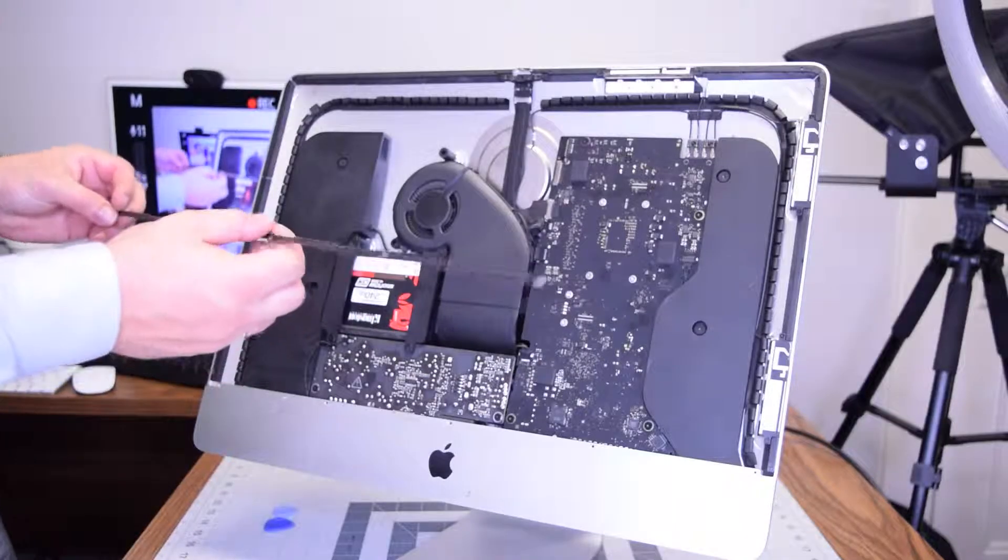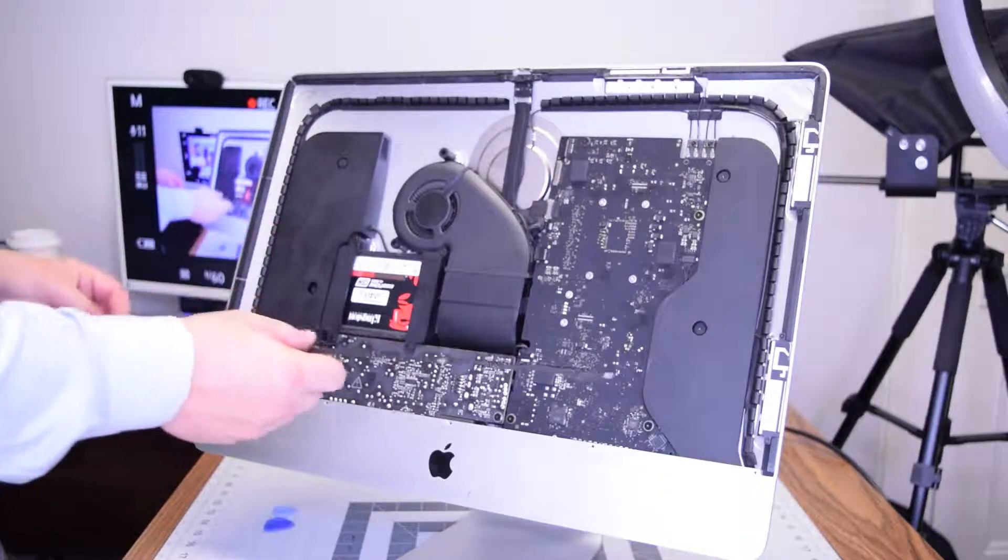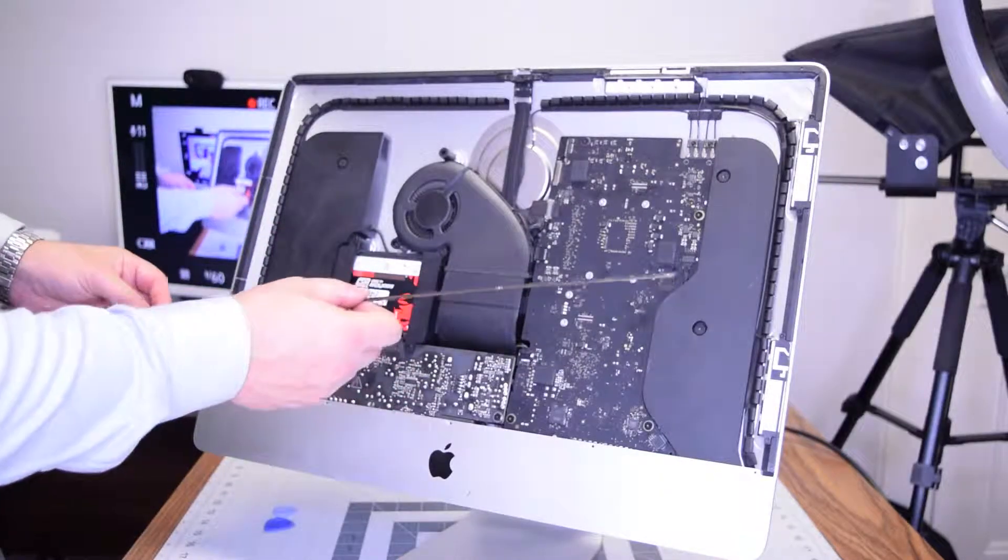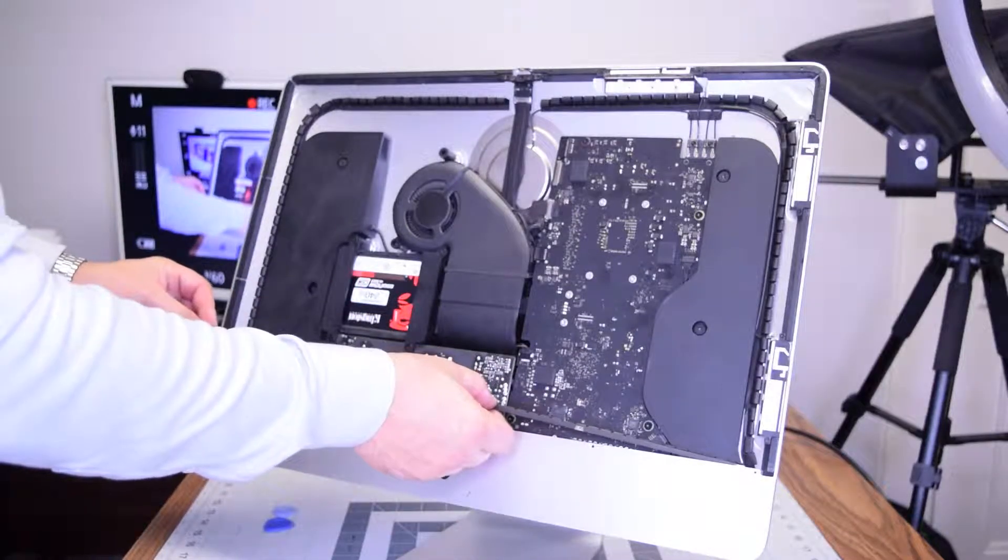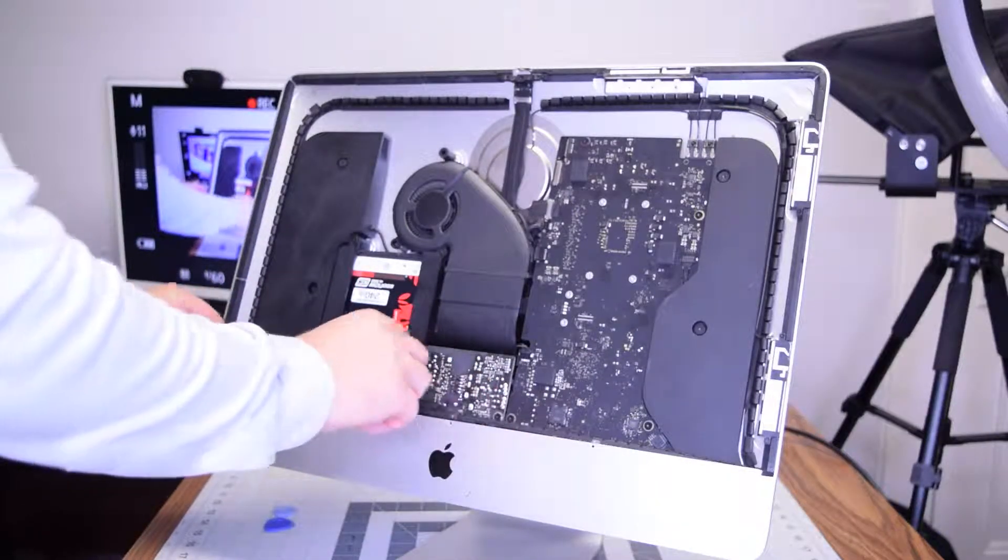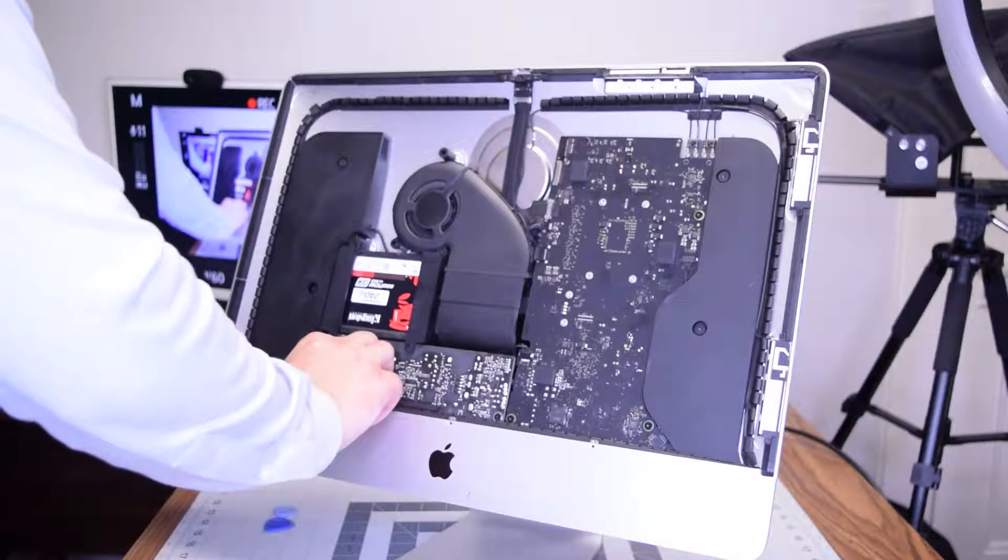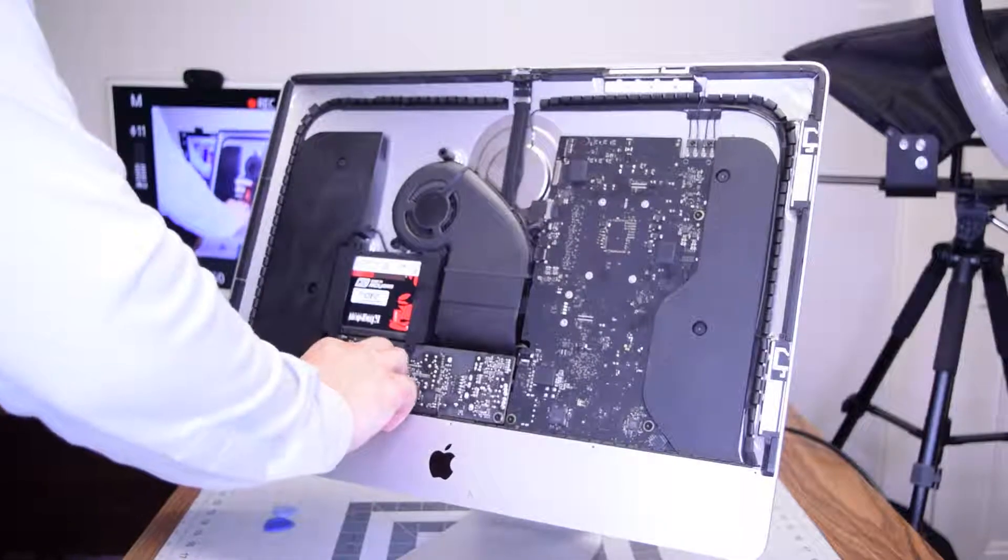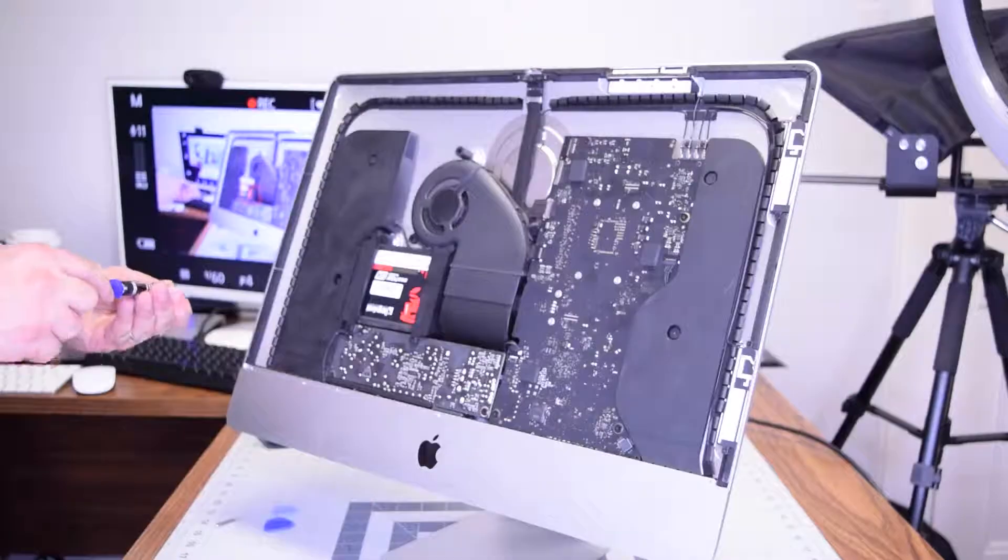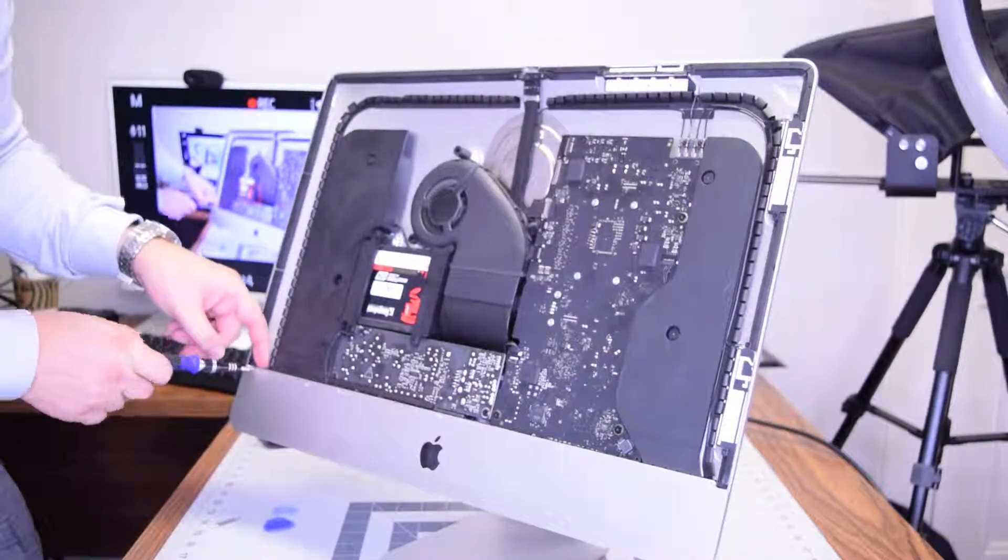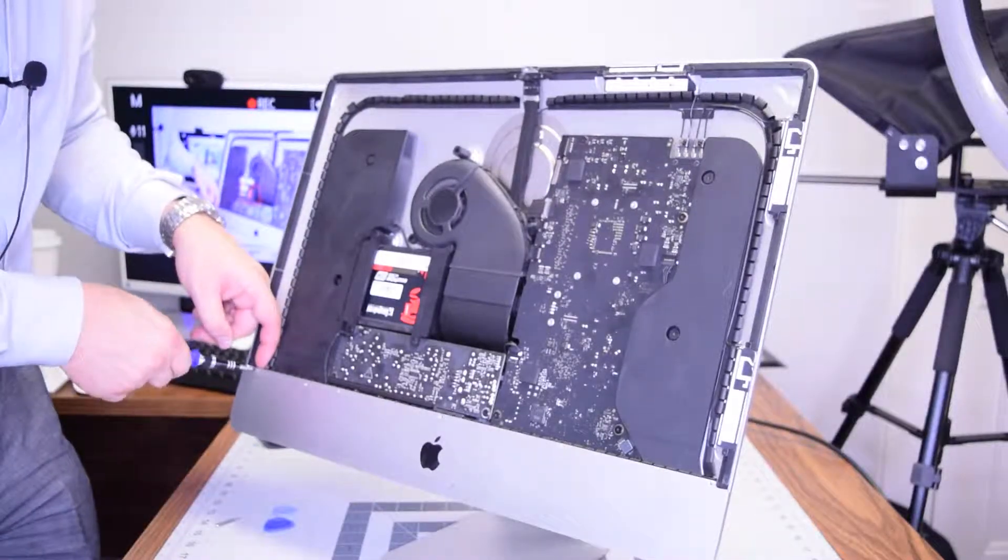Now let's put back the guard that guards all the connections and secure that. Put that right in. Secure it with the five Phillips head screws.